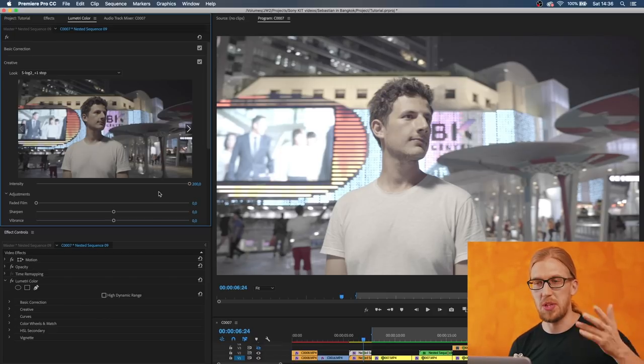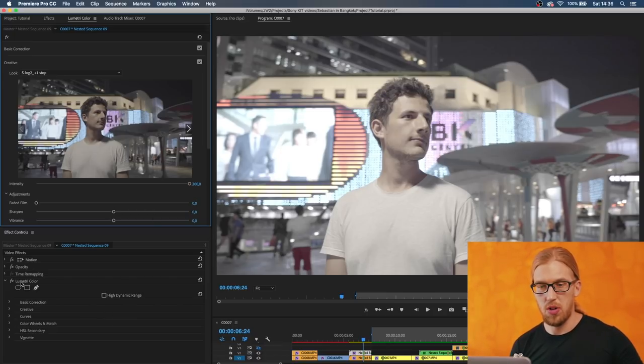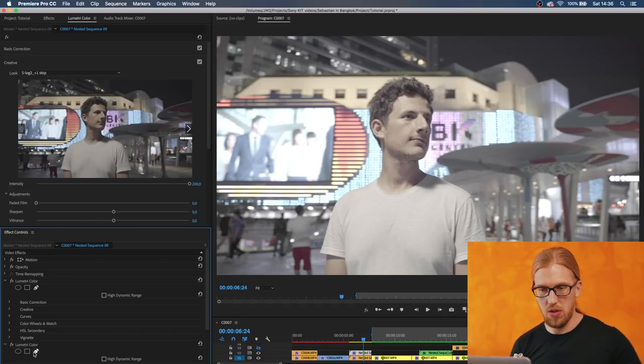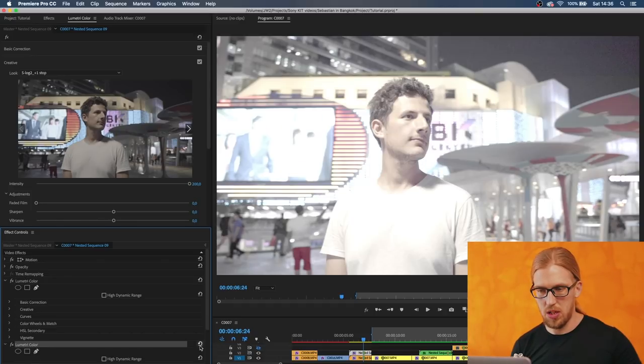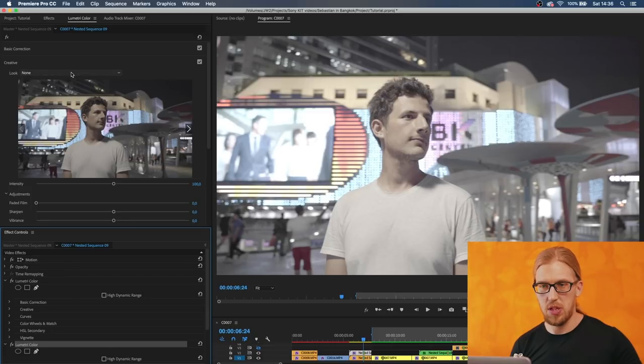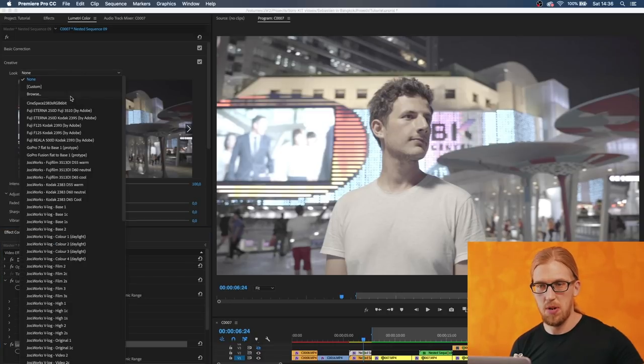Now I'm going to create a new instance of this Lumetri Color effect. I'm going to reset it and now we have this empty creative tab here.